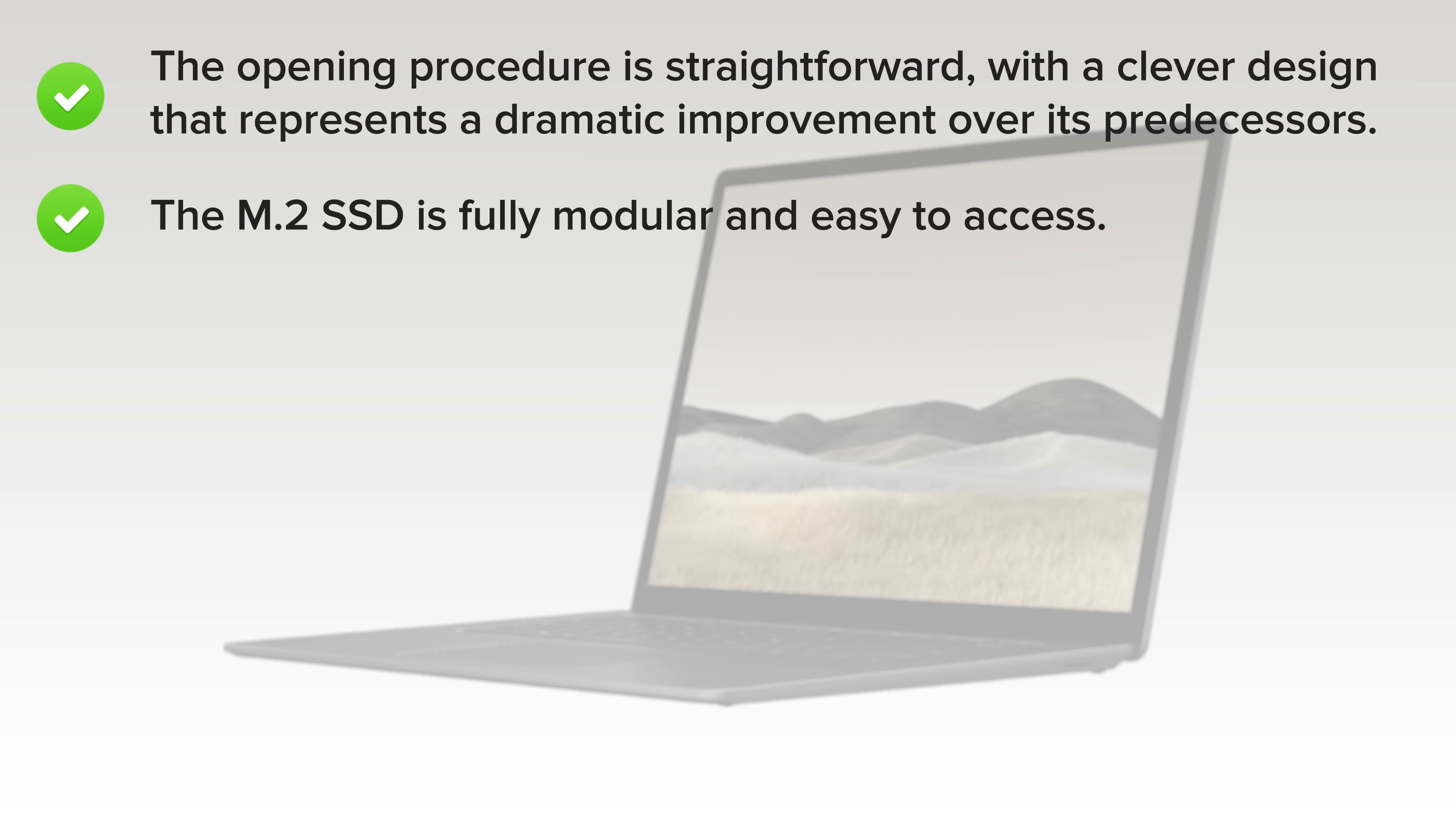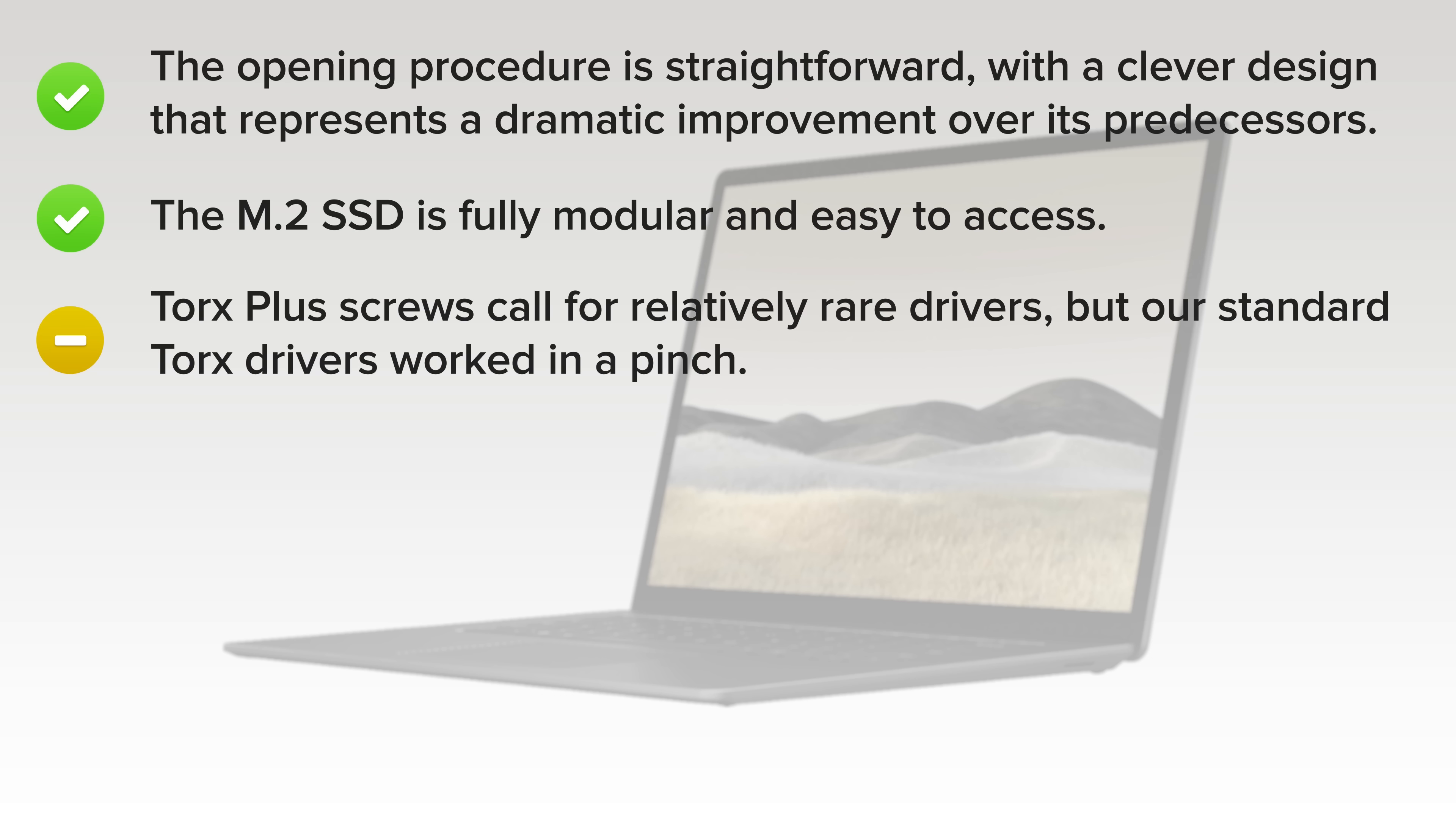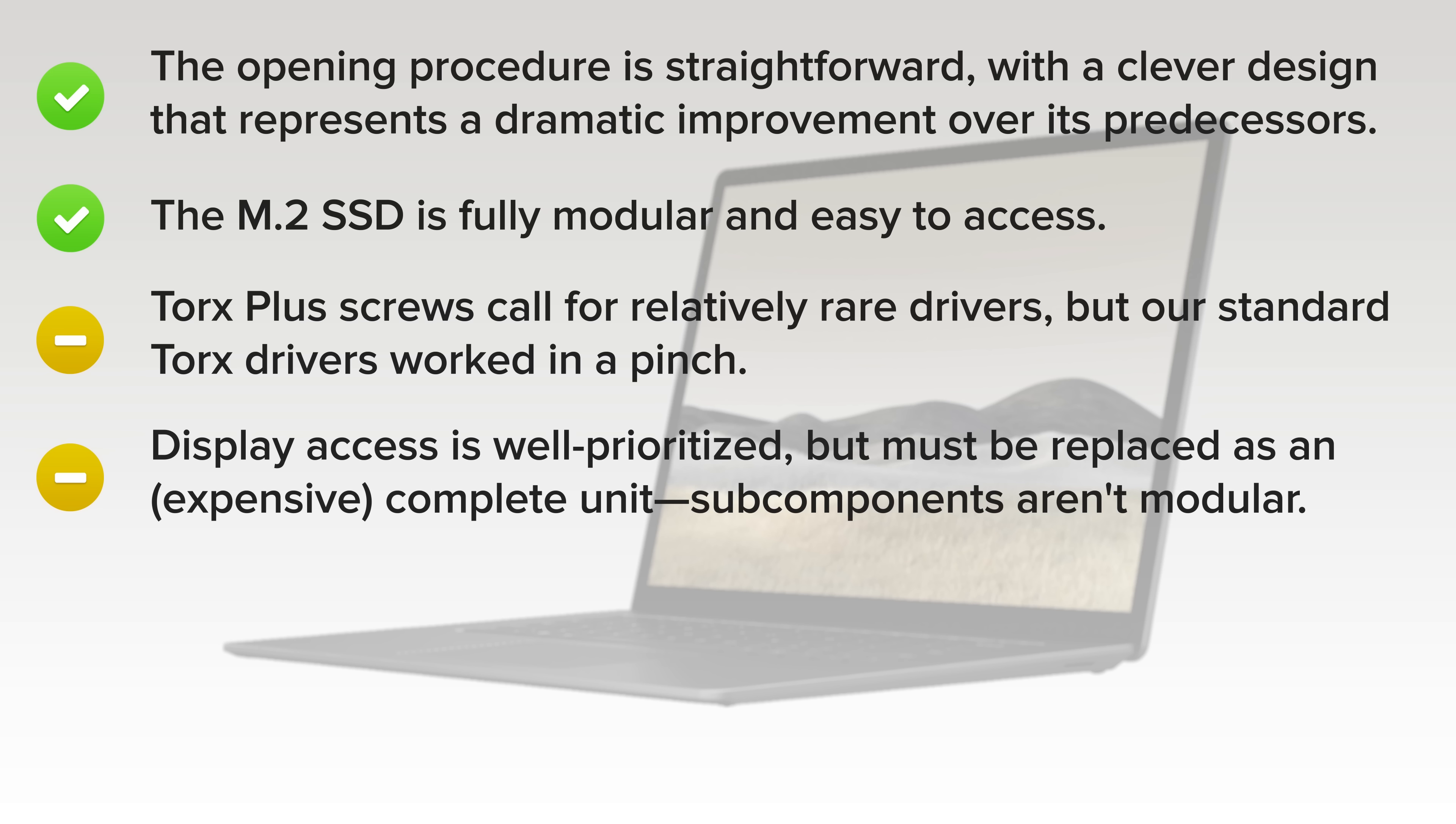The M.2 SSD is fully modular and easy to access. Torx Plus screws call for relatively rare drivers, but our standard Torx drivers worked in a pinch. Display access is well-prioritized, but must be replaced as an expensive, complete unit. Subcomponents aren't modular.